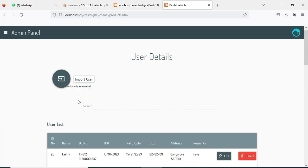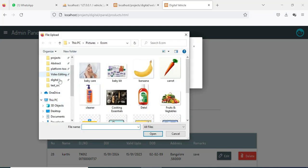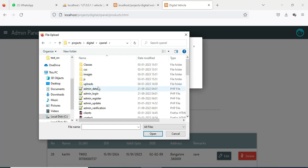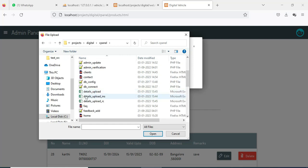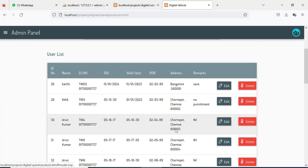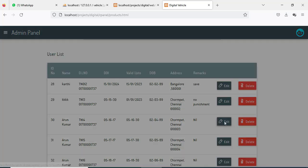You can view the license. If you want to import users, click Import User — you can import Excel sheet files. In the panel there are three files: Excel sheet, insurance, and license. You can import the license Excel sheet files. You can view what inputs are available, and you can also view the user list.